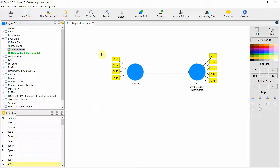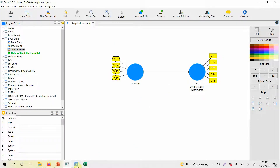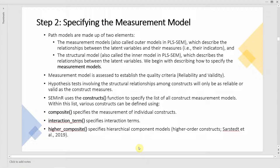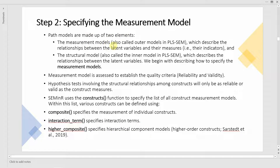The next thing is we have to stepwise identify these constructs and their items. We need to first specify the measurement model because the step in structural equation modeling is that we first test the constructs for reliability and validity. Path models are made up of two elements: the measurement model (outer model), which describes the relationship between latent variables and their indicators, and the structural model, which tests the relationship between latent variables.